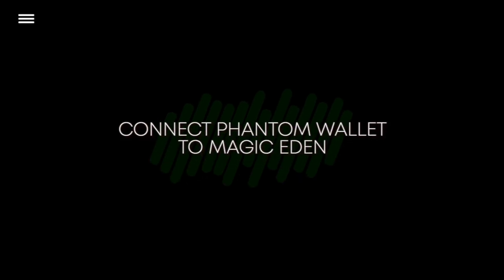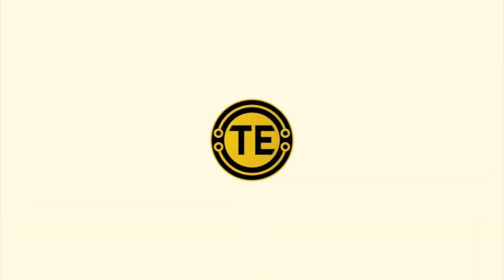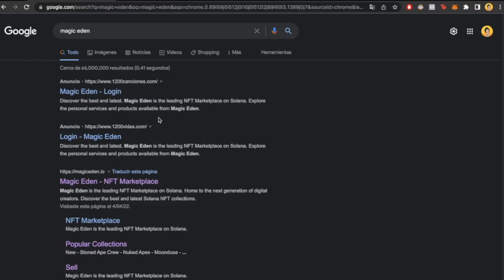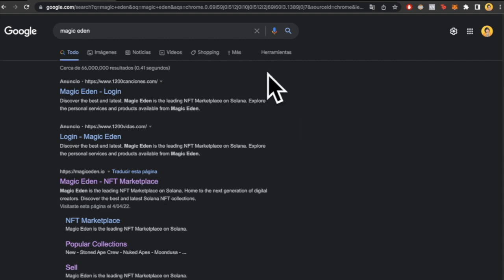How to connect Phantom wallet to Magic Eden. Hey guys, welcome to this new video. Today I'm going to show you how to upload our Phantom wallet into Magic Eden. The first thing you want to do is go into